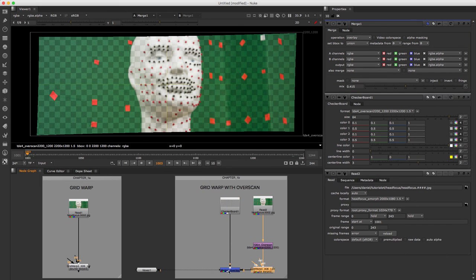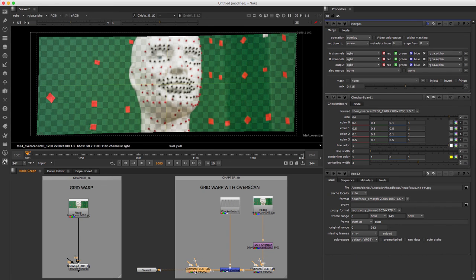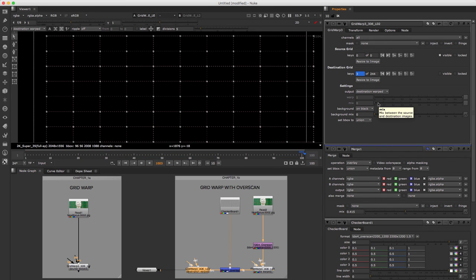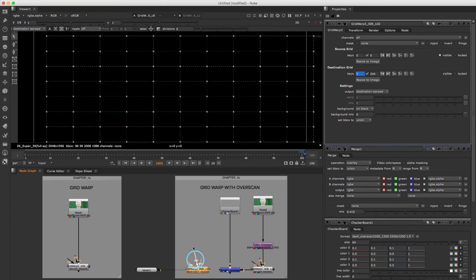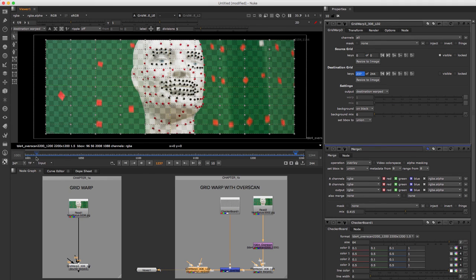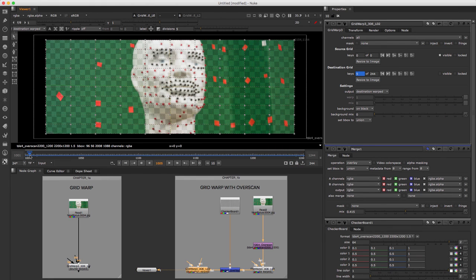Copy Node Grid Warp and insert it after Node Merge. This node always undistorts by default, so currently we've undistorted footage twice resulting in a strange look. To fix this, double-click on Node Grid Warp and change parameter Output to 'Destination Warped' — all distortion data will be applied reversed resulting in a distorted image. Since we defined Destination as output, the correct pipe must be connected. Disconnect pipe Source and connect Destination. Go through the sequence to see lens distortion was applied correctly.